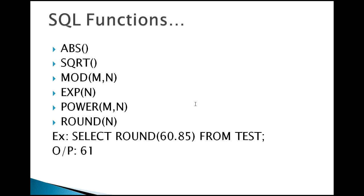So exponential value, like 2 power 3 or 3 power 3, those kind of expression values it's going to provide. POWER is about 2 power 3, and EXP is the exponential value e power something.